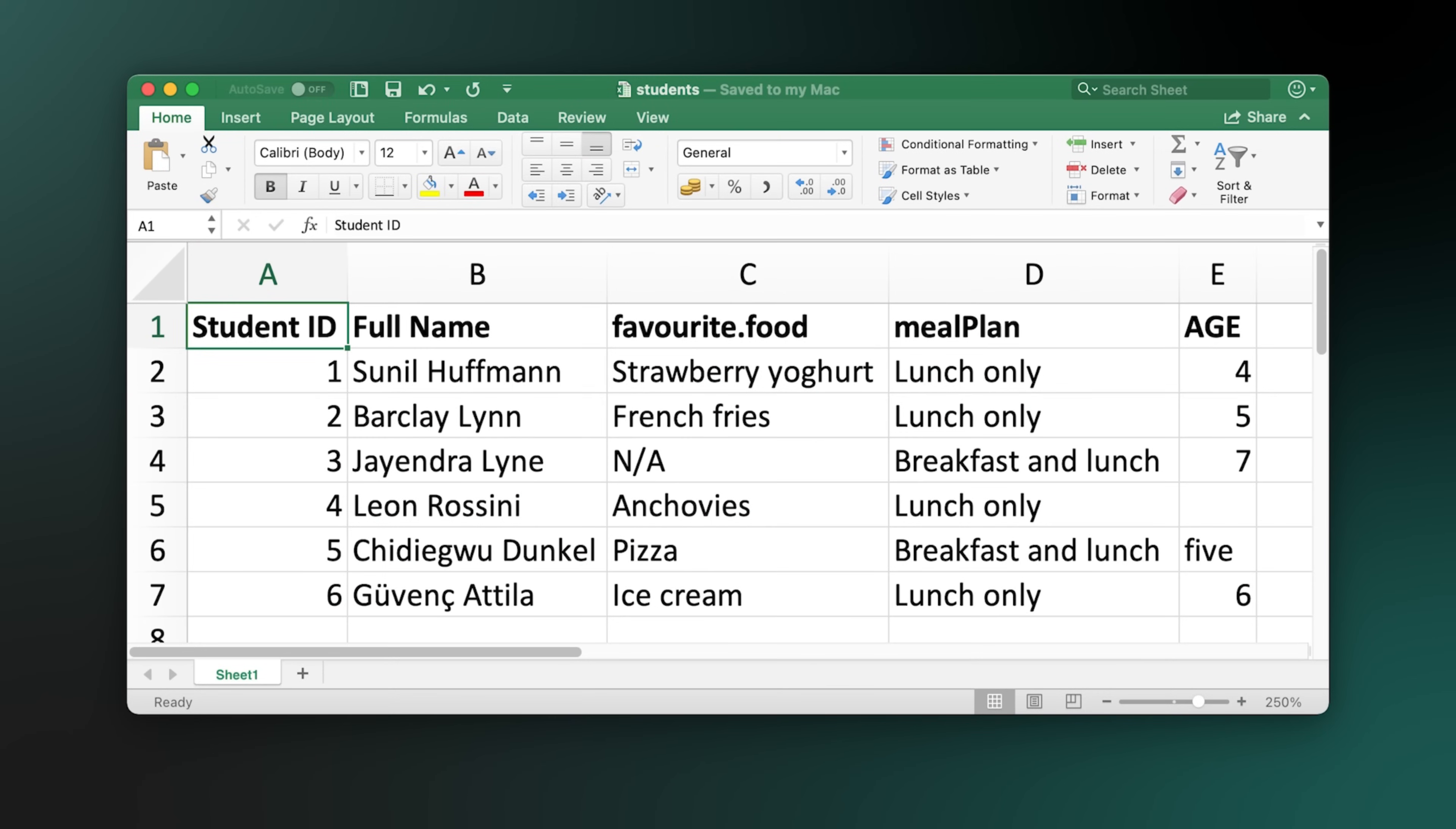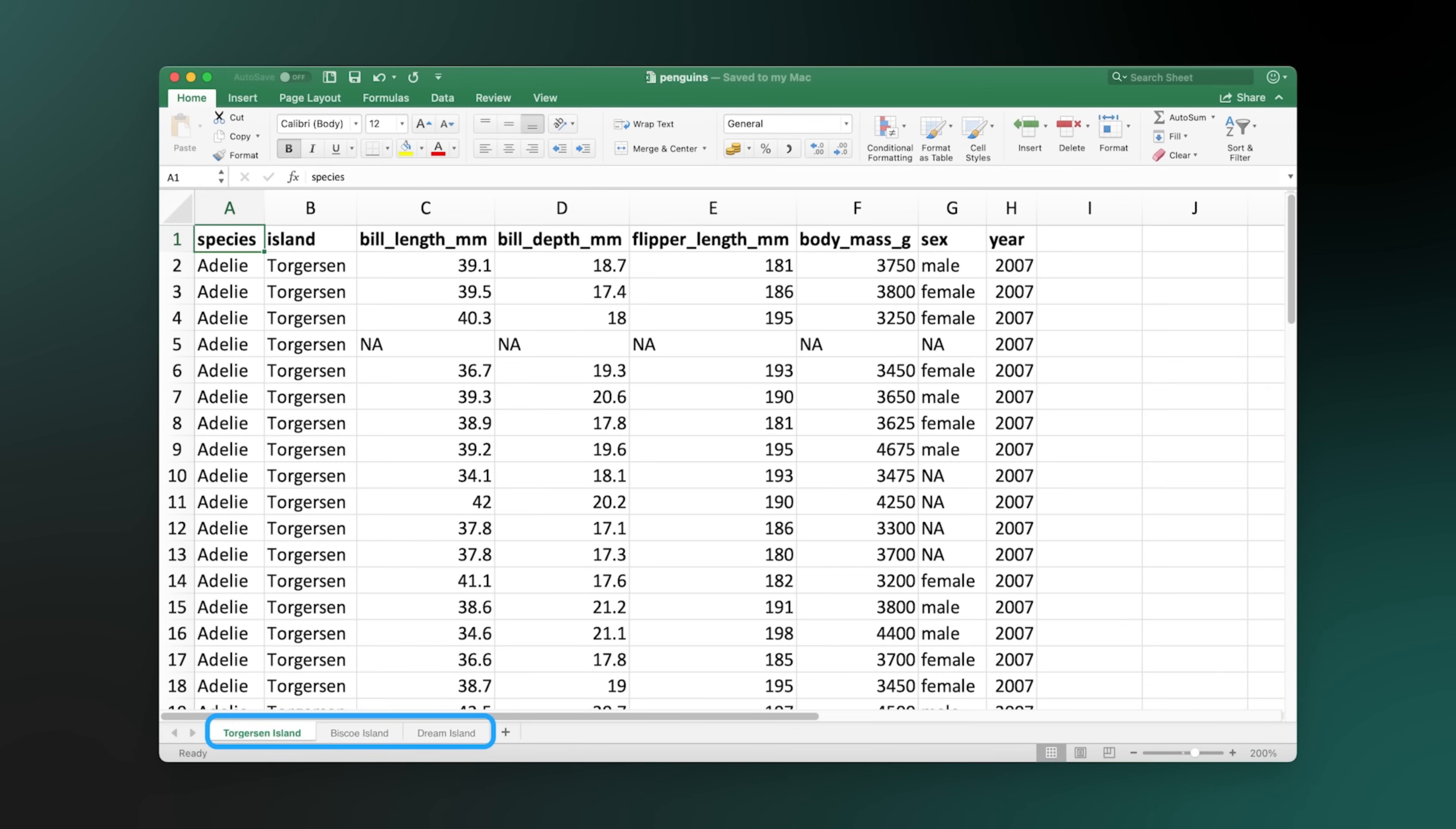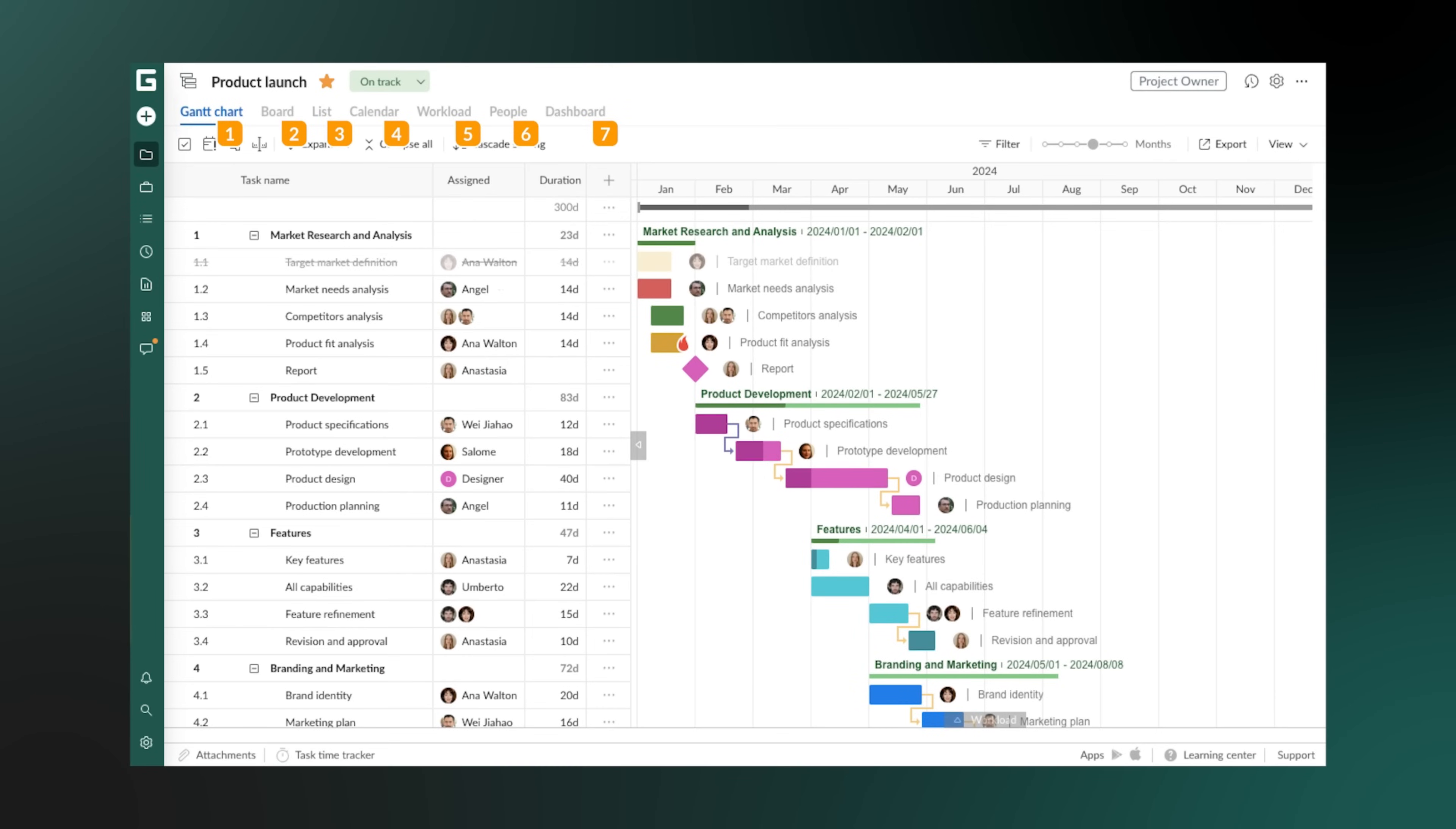You've probably tried to plan a project in a simple spreadsheet. It starts organized but quickly becomes a mess of tasks with no clear order or timeline. But with a powerful Gantt chart, you can instantly see a clear visual plan for your entire project.